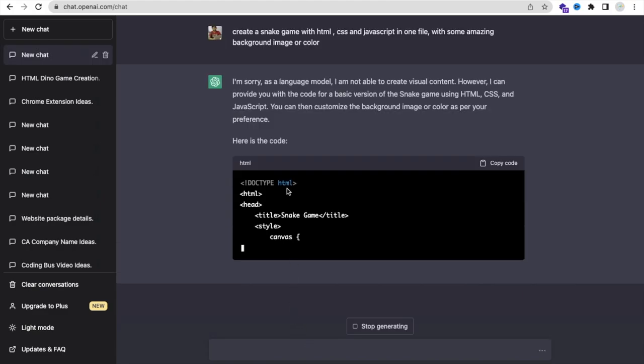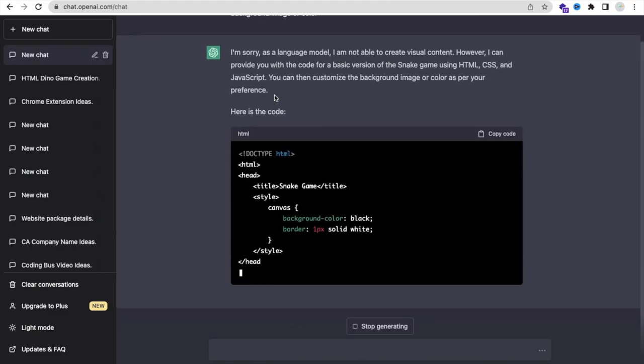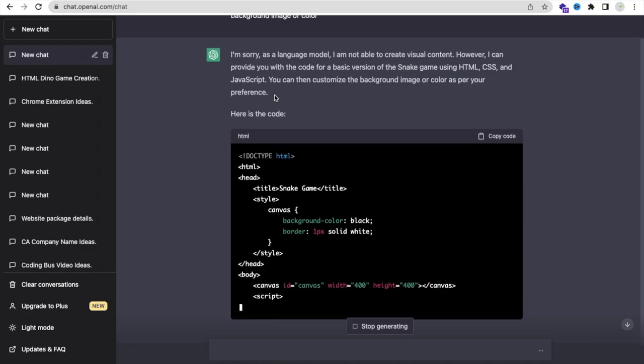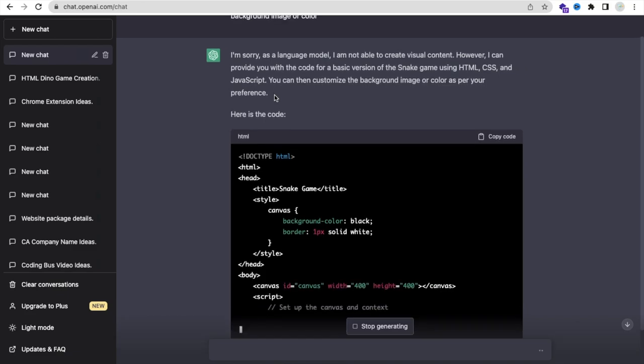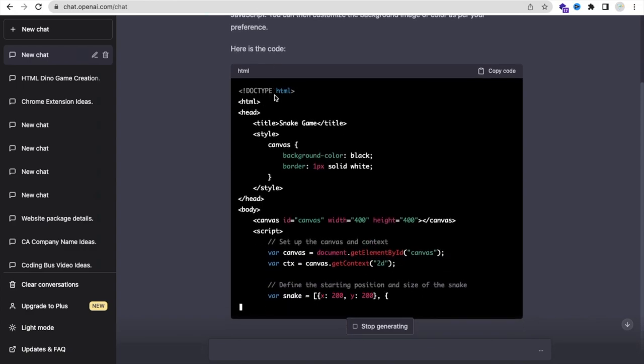So as you can see, it's saying I am unable to create visual content, but it's totally okay. We just need the code here. So let's see how this will work.